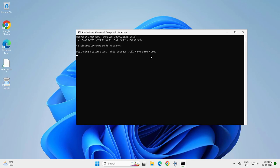The system scan, this process will take some time. Verification needs to be completed. You need to get to 100 percent here. Let's wait.